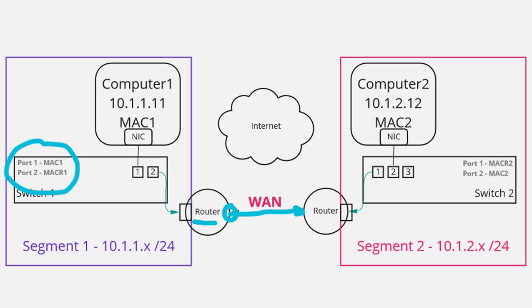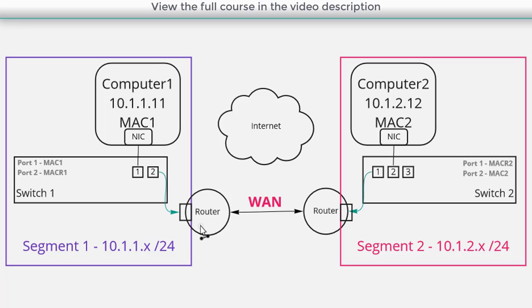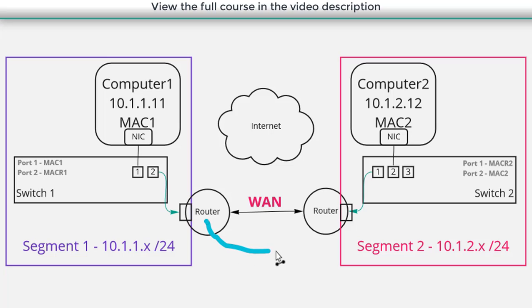And another option here if we don't want to use static routes is we can use a dynamic routing protocol. So a dynamic routing protocol is one in which the routers learn from each other. For example we could use BGP and with BGP or any dynamic routing protocol this router is going to basically send messages to its neighbors.